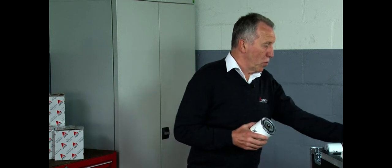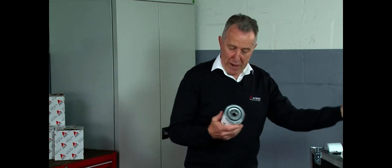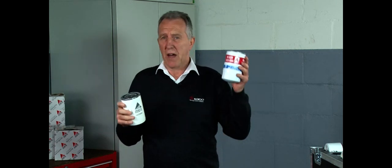Okay, so these are the two filters we'll be talking about today, engine oil filters. This is the AGCO genuine filter compared with our spurious filter.